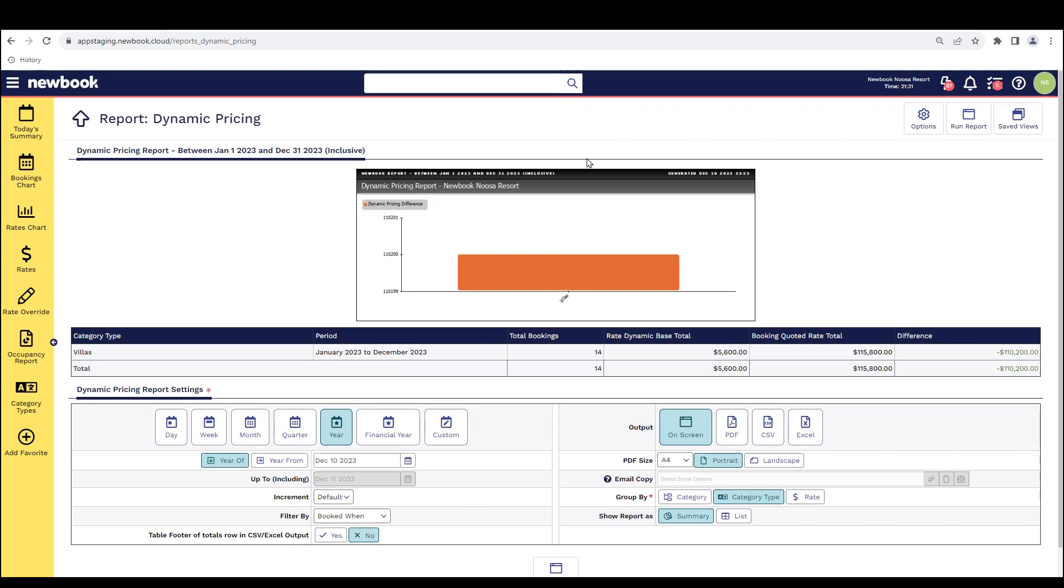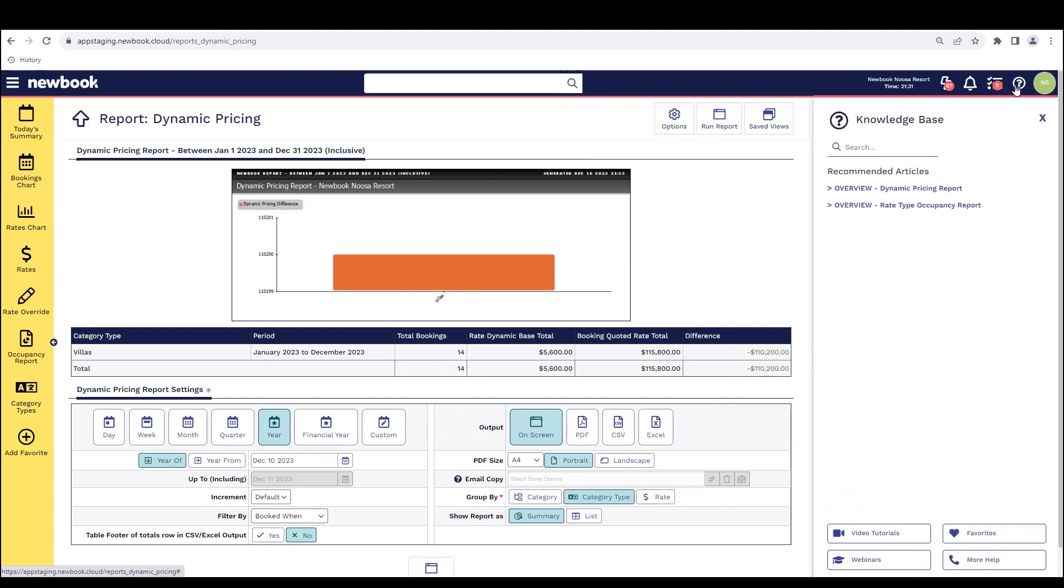That does bring us to the end of our video tutorial today on dynamic rates. If you do have any questions or would like to learn a little bit more about this, remember to always click into the question mark icon on the top right corner. And this will expand some recommended articles relating to the pages that you are visiting.